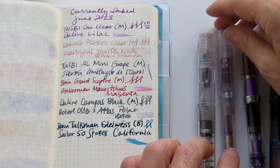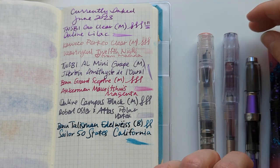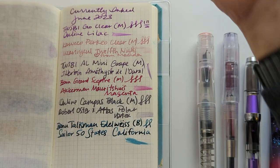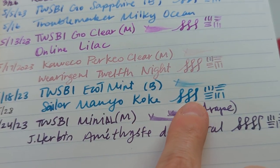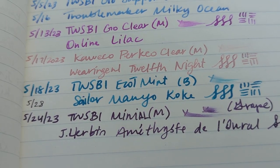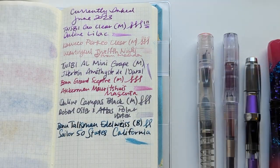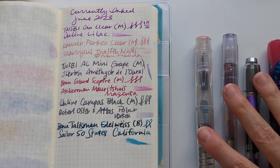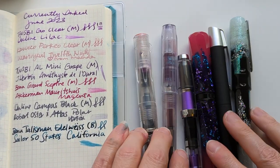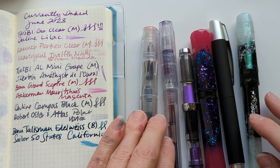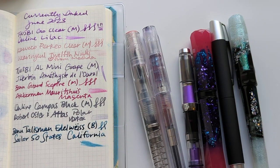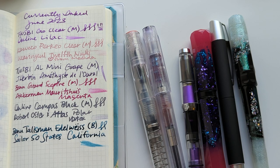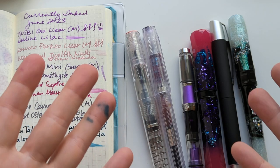I actually inked and used a pen that did not even get added here. I had my TWSBI Eco Tea and Mint with Sailor Manyo Kuzu, I really liked that. But here we are, this is what June looks like, mostly a sedate lot. Whenever you're watching this, I hope you're having a wonderful day. Take care of yourselves, bye!